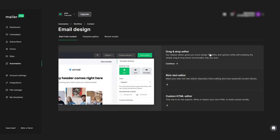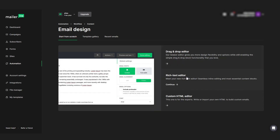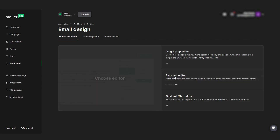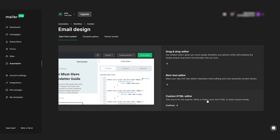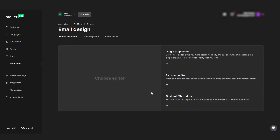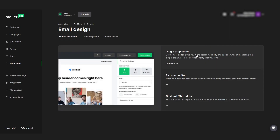We can either use the drag and drop editor, which you can use to build your email from scratch — you can add buttons, images, and more. You can also use the rich text editor, which works like a normal text email, or a custom HTML editor if that's what you prefer. However, for this video it makes the most sense to cover the drag and drop editor, so I'm going to select that.